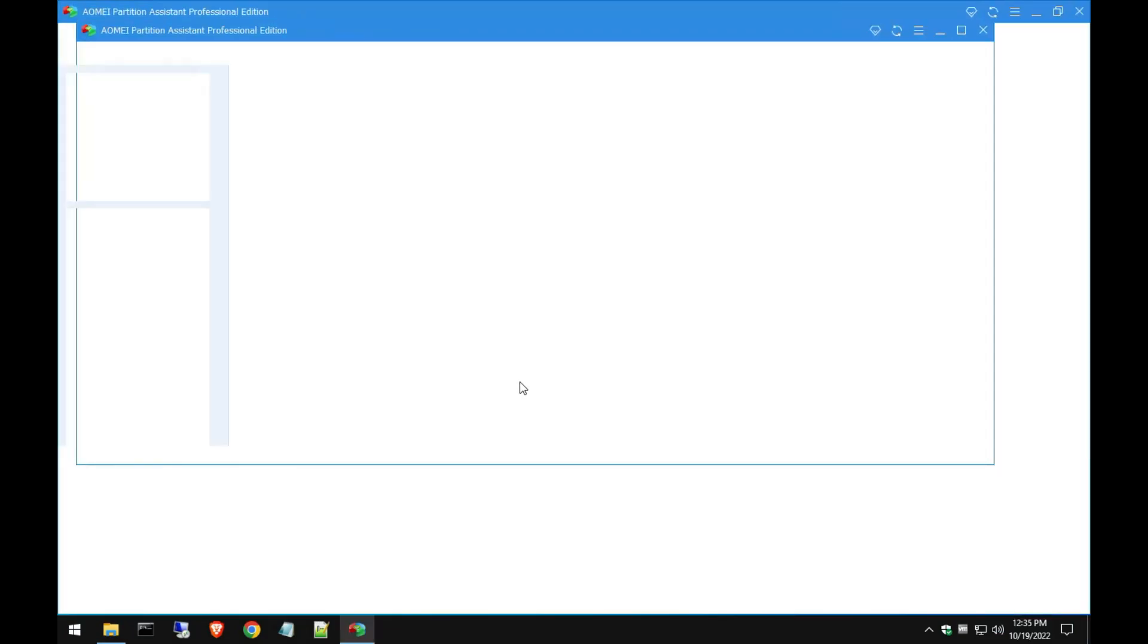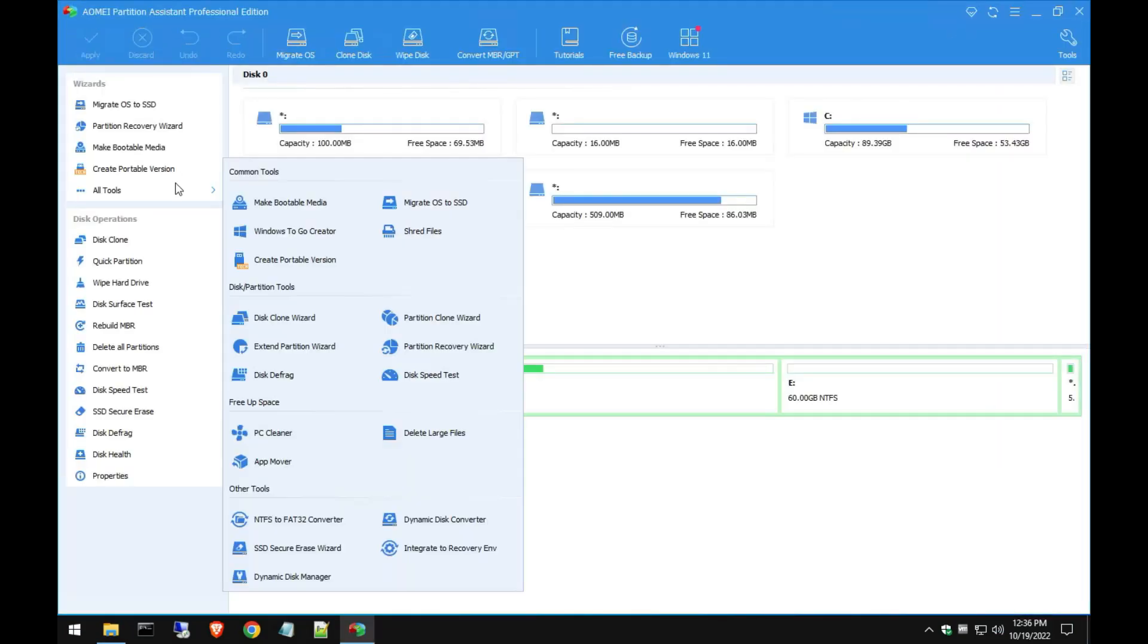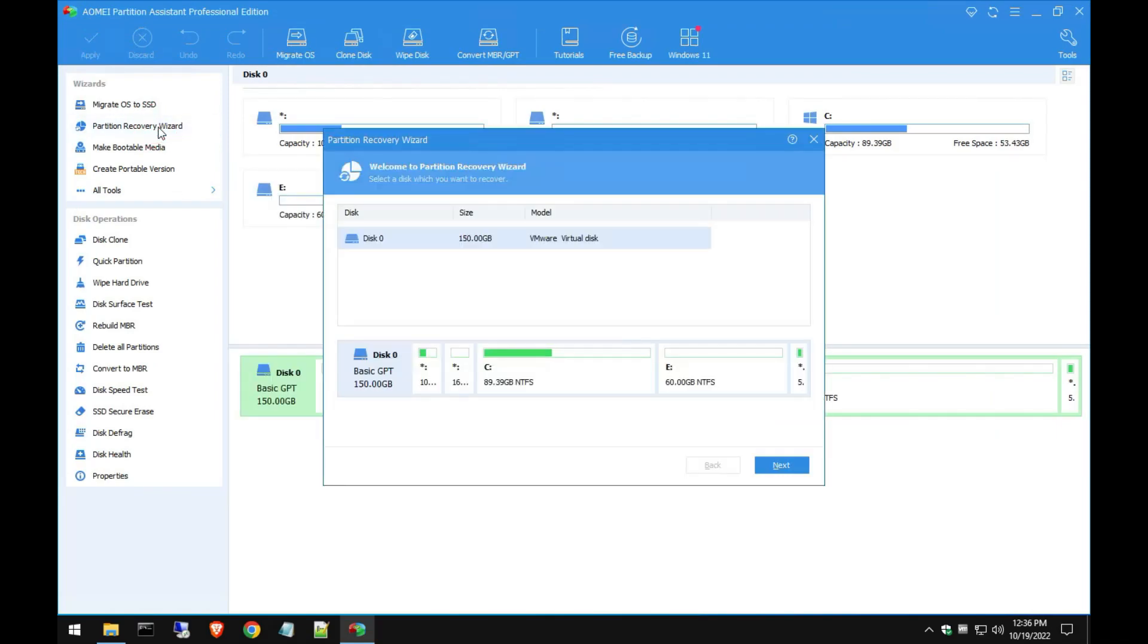And like I said, there's even the Partition Recovery Wizard here. So if you deleted a partition accidentally, if it didn't get overwritten, most likely you can recover it if you just simply deleted it and within a couple days you try to recover it. But if it's been a long time it might not be able to be recovered. Keep that in mind.